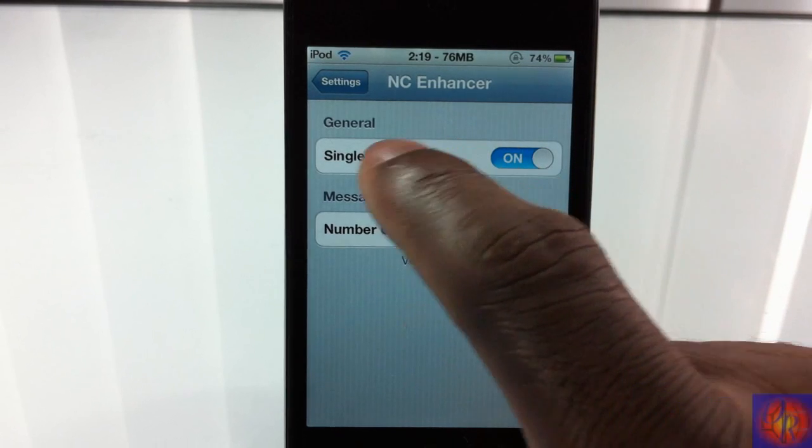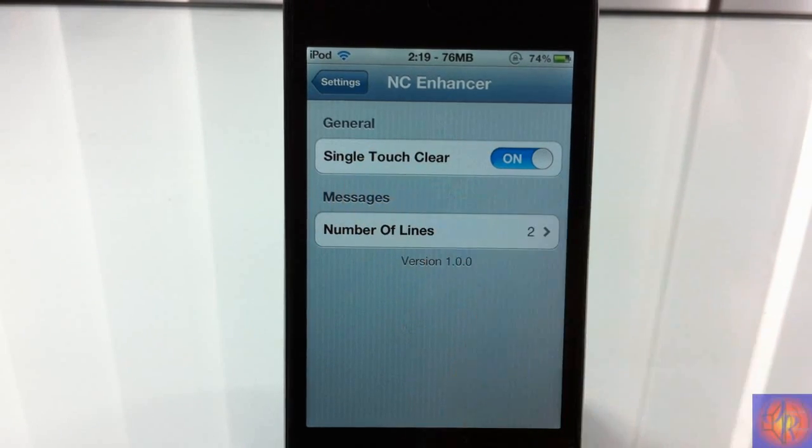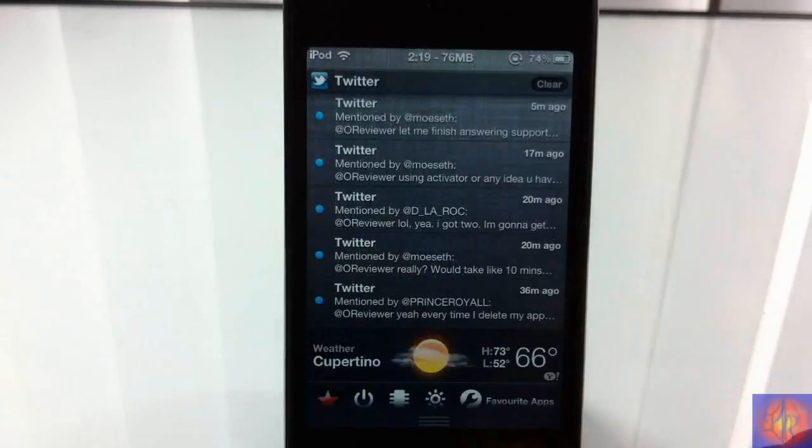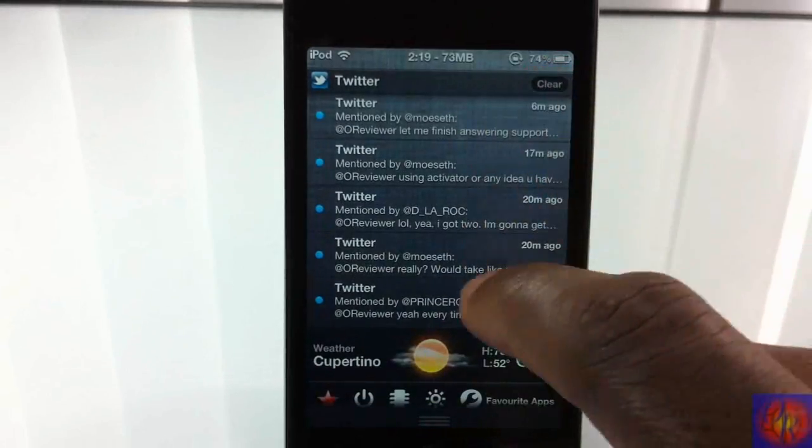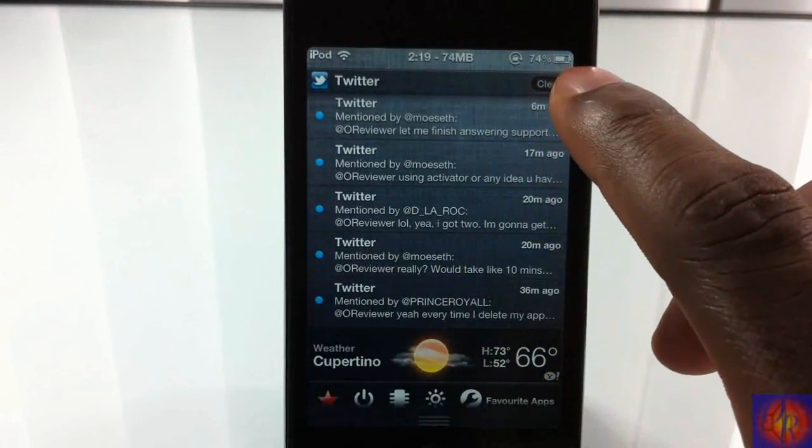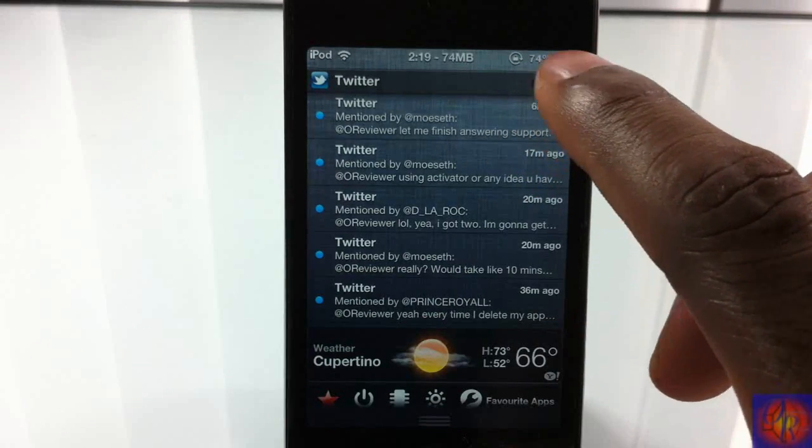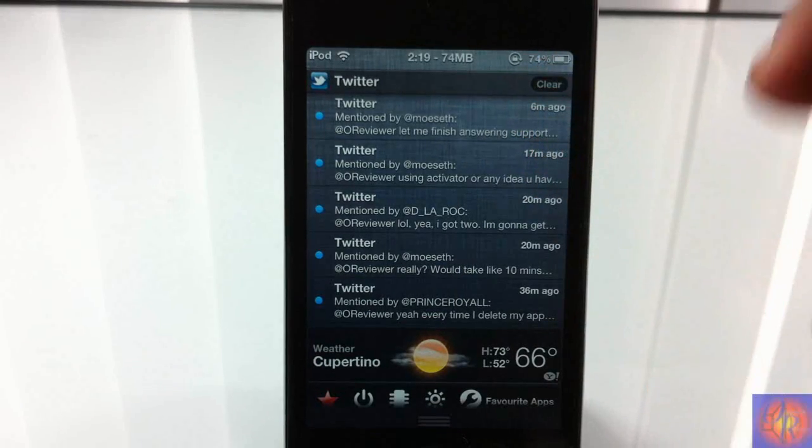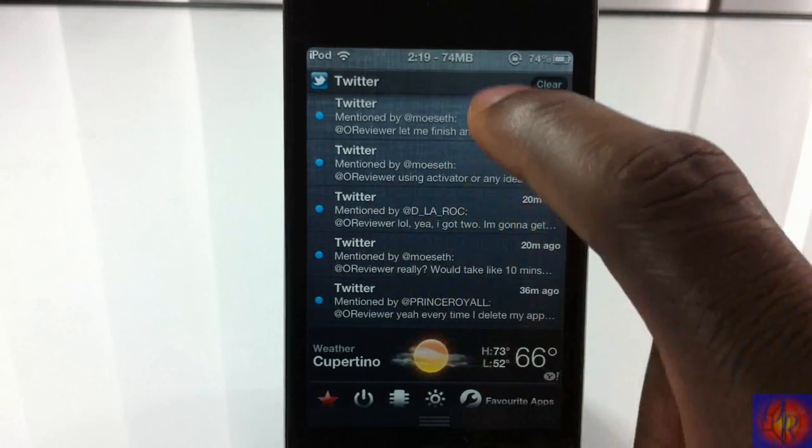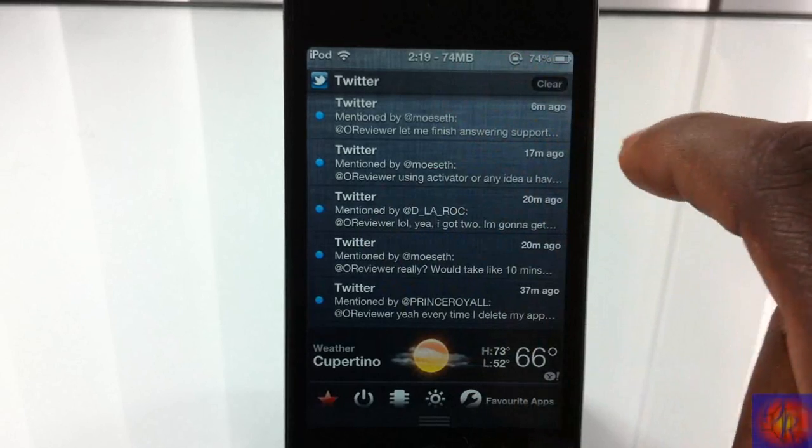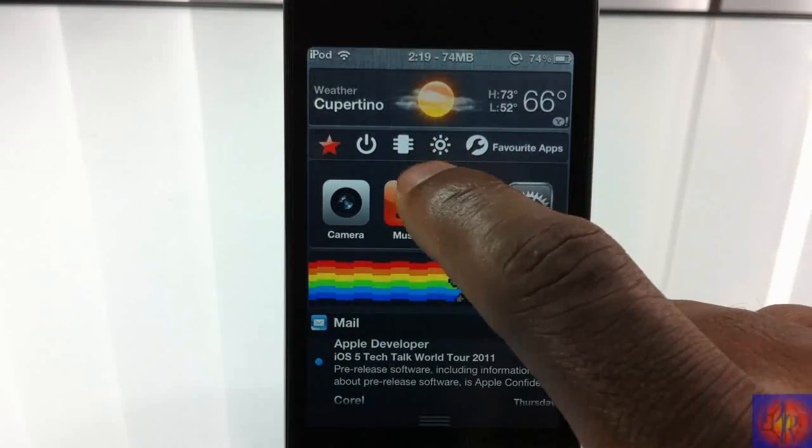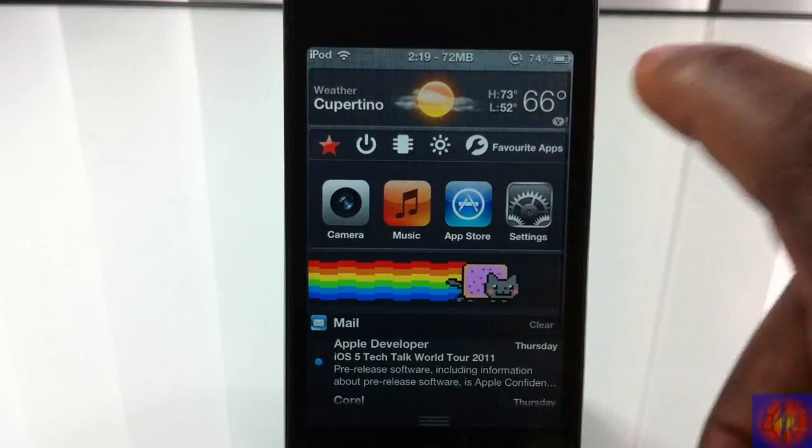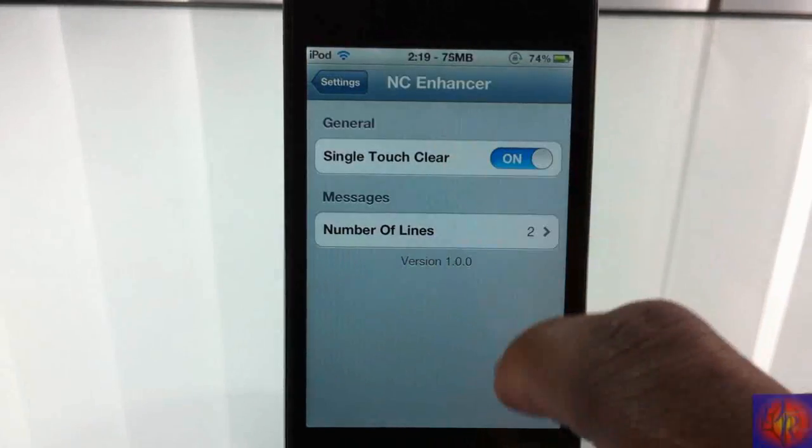You can see right here it says Single Touch Clear. Basically what that is, when normally when you get notifications inside here, you have to touch the X and then the clear button is going to pop up, then you have to hit the clear button. With this, all you have to do is touch the clear and it's going to clear your notifications like this, so I don't have to touch it twice.